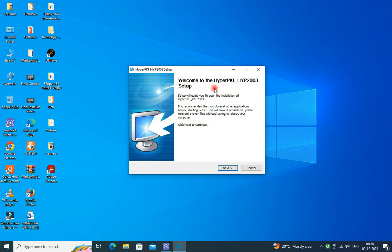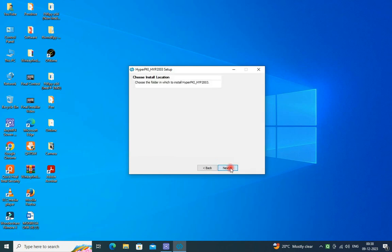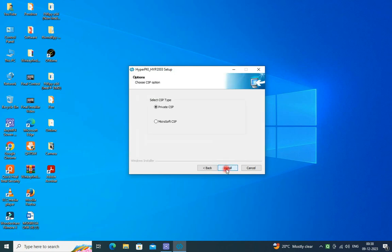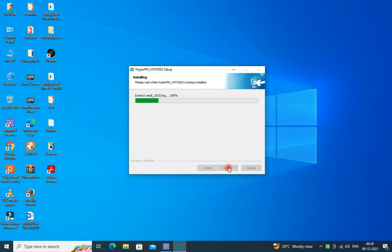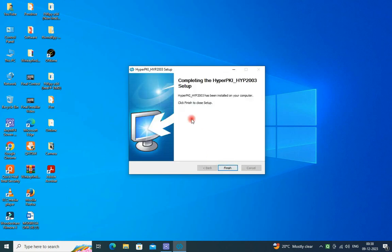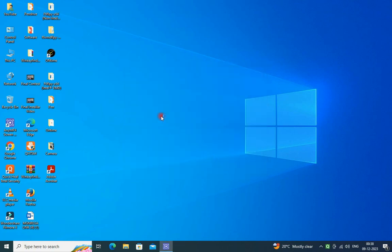Then it will be new version, then load, click on next, next, and like this in the private CSP install and click on finish. Driver installation now completed.